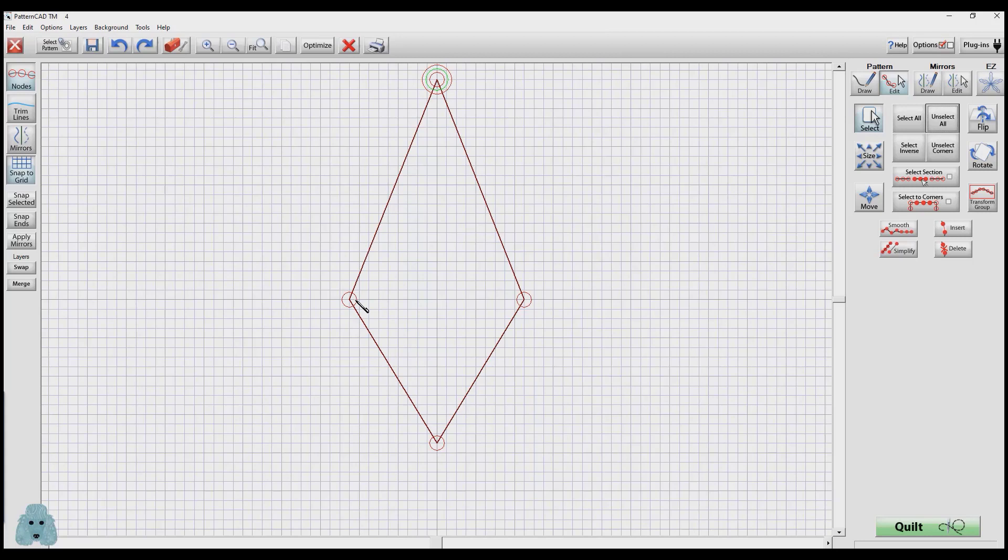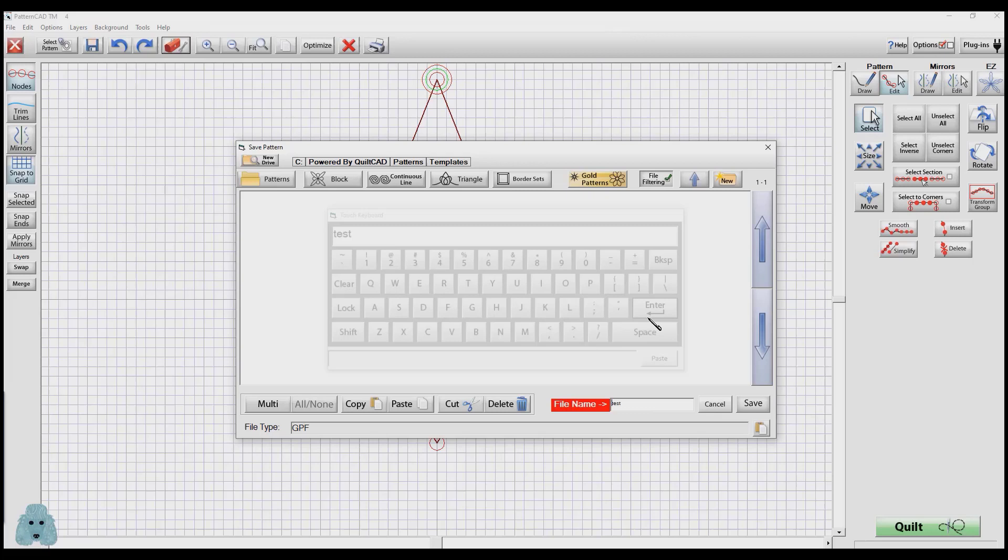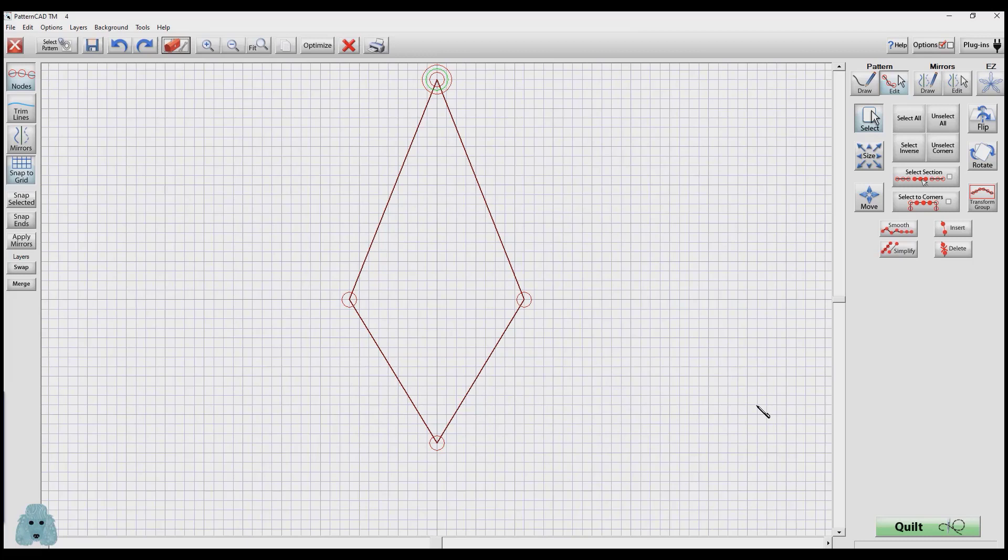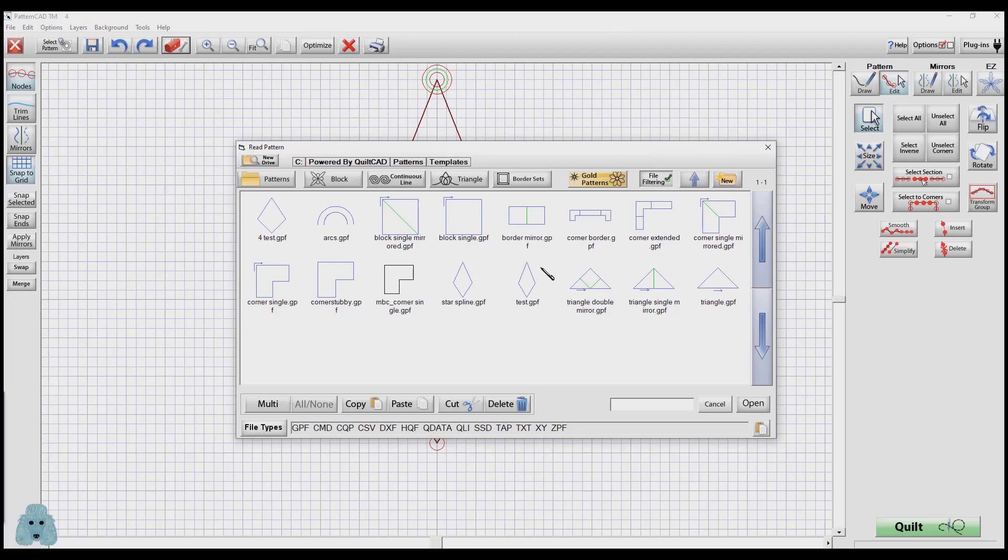Now what I want to do is save this template. I'm going to go to my Toolbox, Template, Save. I'm just going to call this Test, Enter, and Save. Just to be sure that it's there, I can go to the red Toolbox, Template, Load. And there it is, the test.